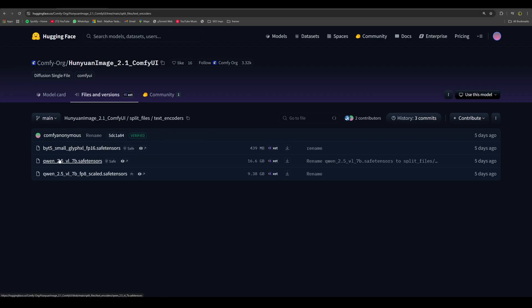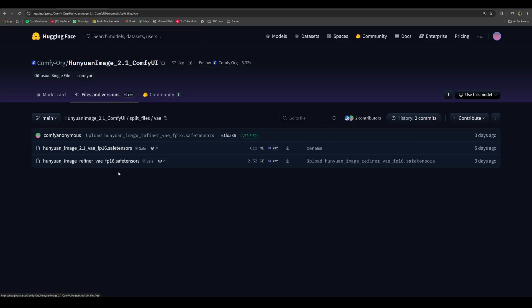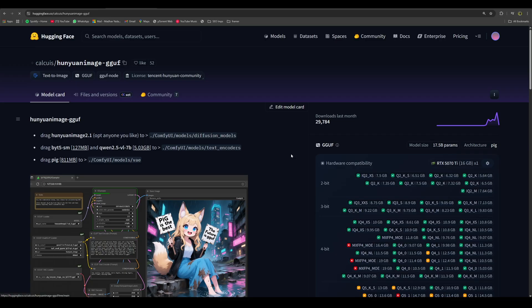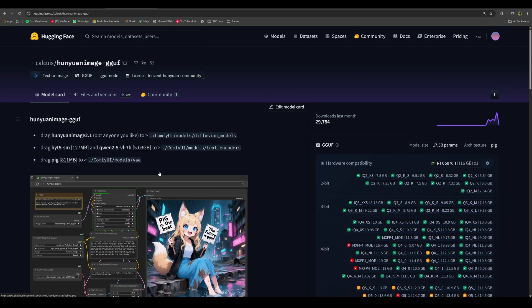For the text encoders, download these text encoders, and for the VAE, download any VAE from here. You will also find the GGUF version as well. I will put the link to all the resources in the description below.